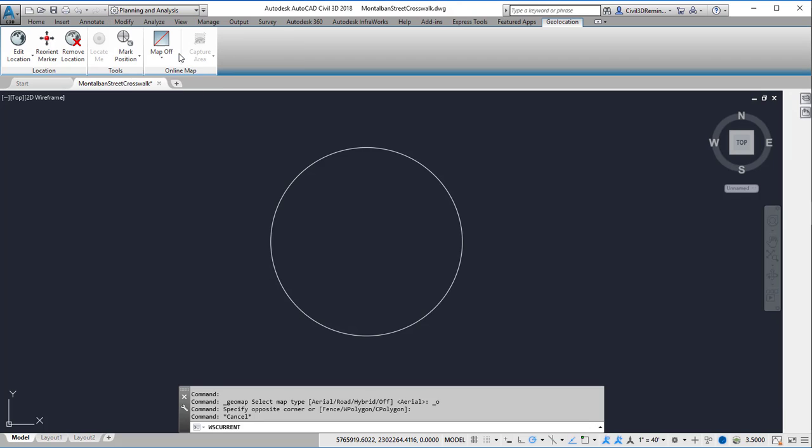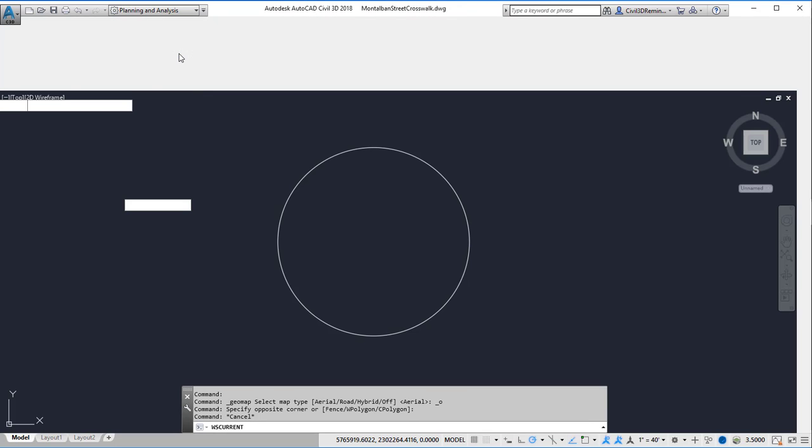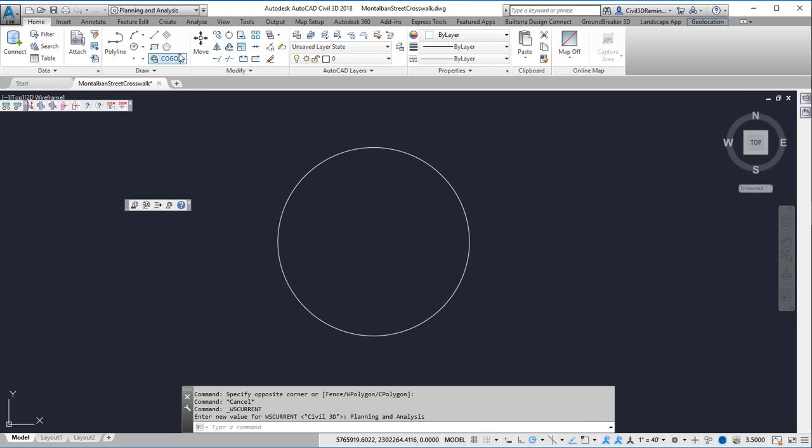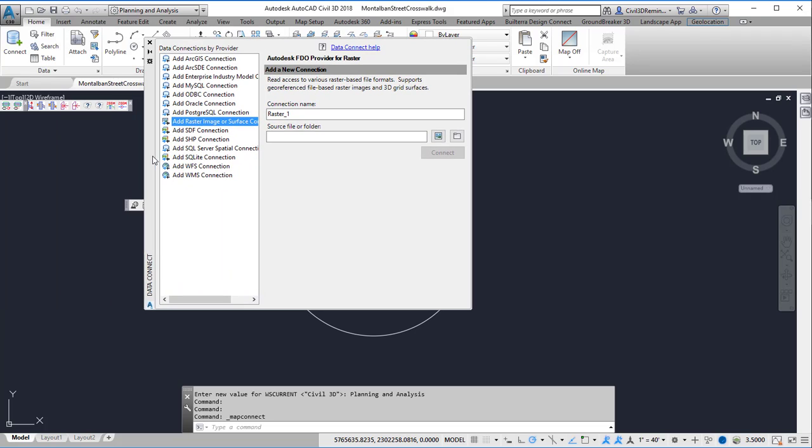On the Home tab of the Planning and Analysis workspace is the Connect button. And this will allow me to connect to data.